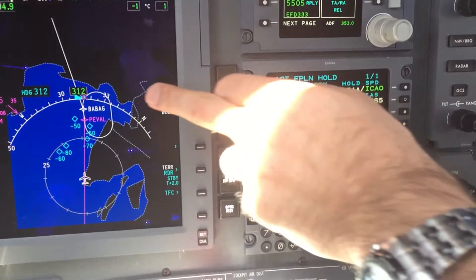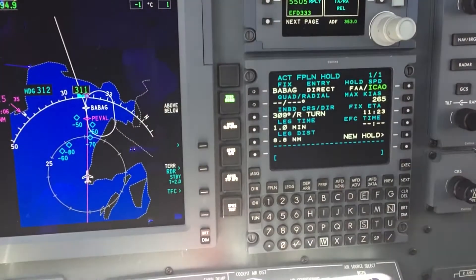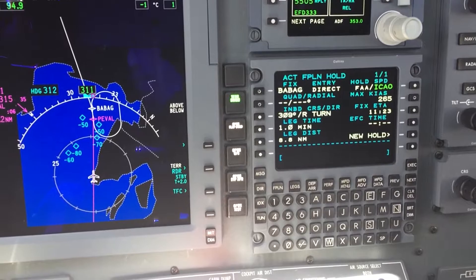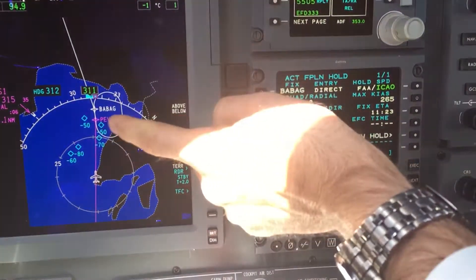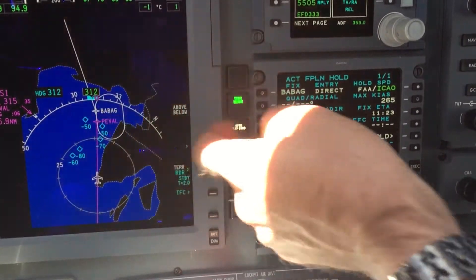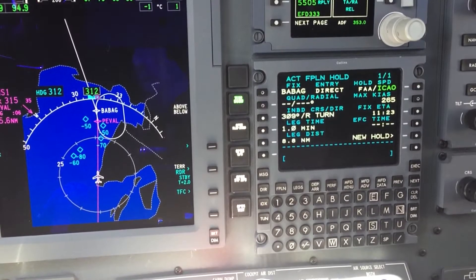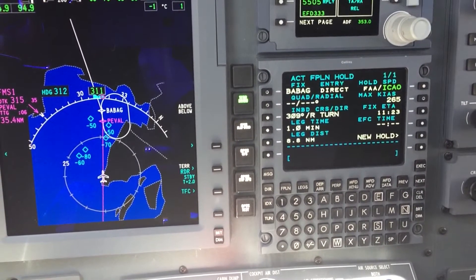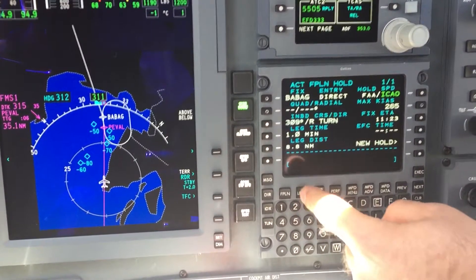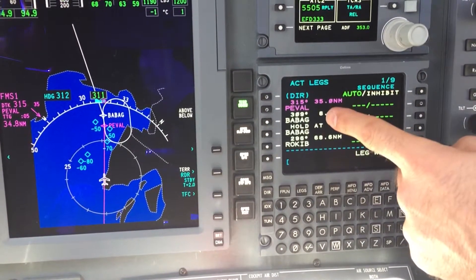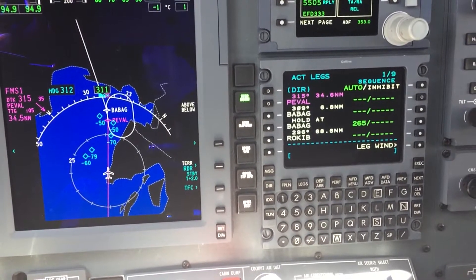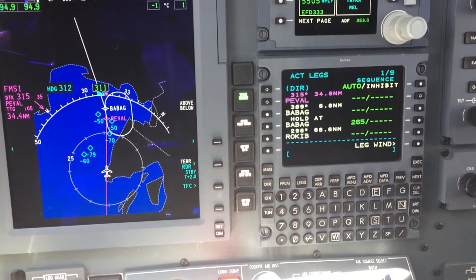And it appears on our map display on the MFD. So it would be a direct entry to Babak, right turns. And the FMS3000 ProLine, when it is like this, will enter this hold at Babak and perform the hold until we stop the hold.